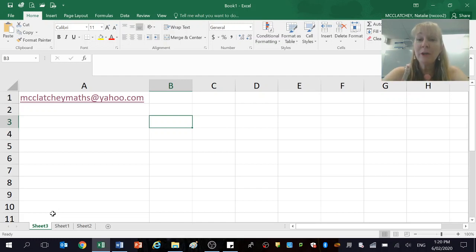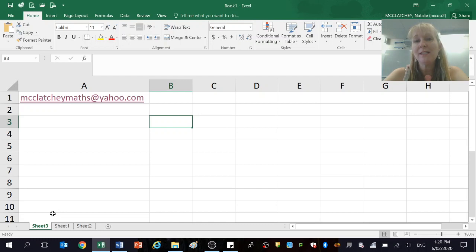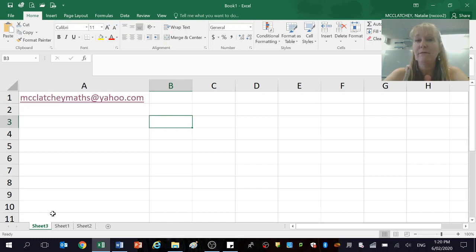Hi, and welcome again to another episode of McClutchy Maths. My name is Natalie McClutchy, and today I'm going to be taking you through how to do a four-point moving average, as well as a centered four-point moving average.